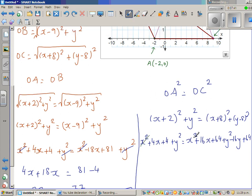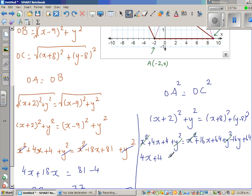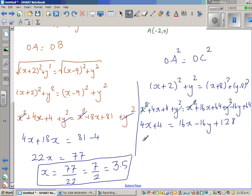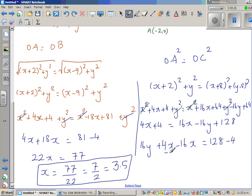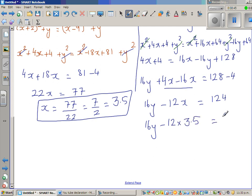The x² and y² terms cancel. On the left: 4x + 4; on the right: 16x − 16y + 128. Rearranging: 16y + 4x − 16x = 128 − 4, giving 16y − 12x = 124. Substituting x = 3.5: 16y − 12 × 3.5 = 124. Since 12 × 3.5 = 42, we get 16y − 42 = 124.